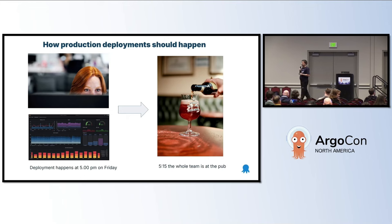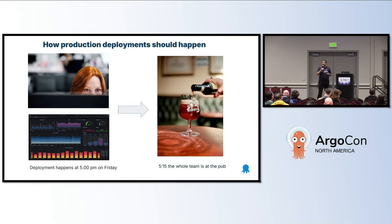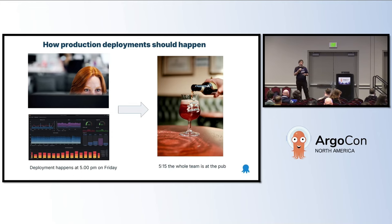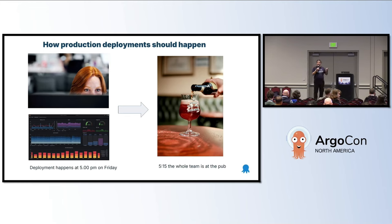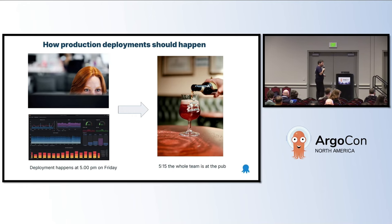This also answers the classic question of whether you should deploy on Friday at 5 o'clock. Yes, you should deploy on Friday at 5 o'clock. If you adopt this process, it doesn't really matter when you deploy. You deploy at 5 o'clock, go to the pub, and while you're there, either Argo Rollouts makes the decision and says everything is fine, or it says the deployment has failed and rolls back — and you're still in the pub.